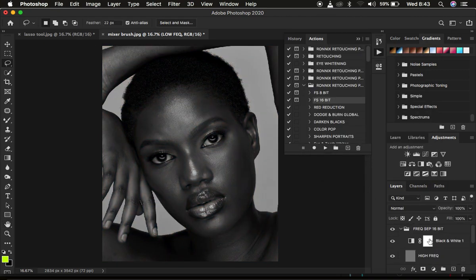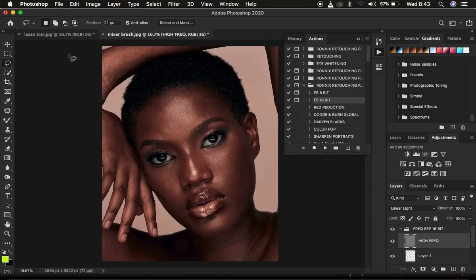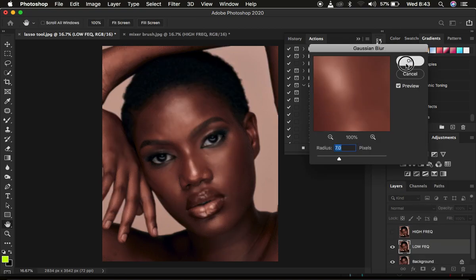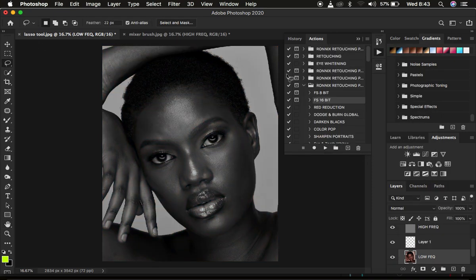I'm going to delete the black and white lab layer because it's a little bit distracting. I'll do the same for the lasso tool image — play the 16-bit action with the same radius — and we're going to go straight into comparing the two.